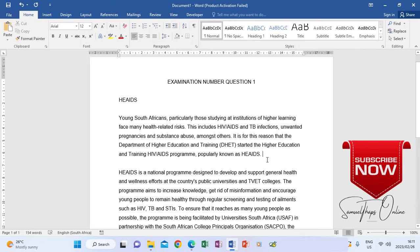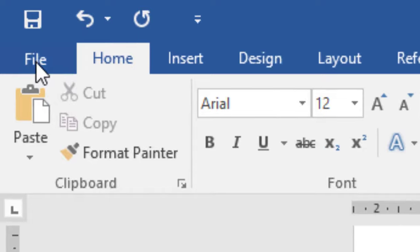So after typing all this text in question one, when we look at question two, it says open the document you saved as H1 and edit it according to the instructions given below. So meaning that this will have to be saved as H1.